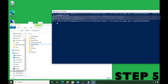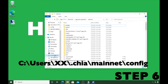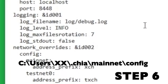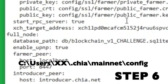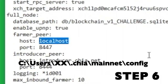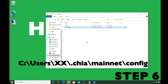Now we need to enter the IP address of the farmer into the config file so the harvester knows who to communicate with. Go to C drive, Users, your account, .chia, mainnet, config, and open the config file. Scroll down and look for the 'farmer_peer' section. Enter the IP address of your farmer there, then save and exit.